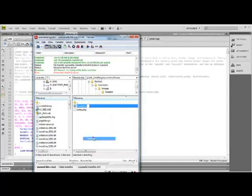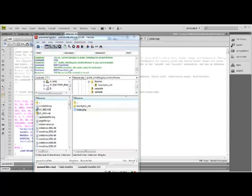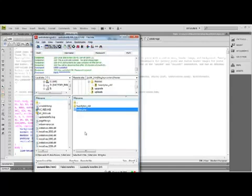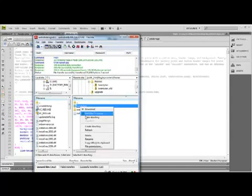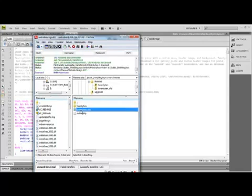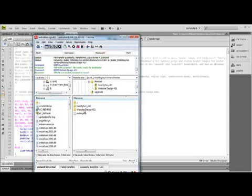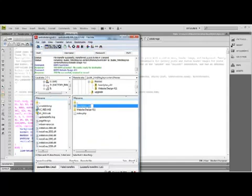We're going to rename the existing 2010 folder to something. In this case we'll just do underscore old. And now we're going to pull the 2010 theme from our desktop onto the server. We're going to rename it to our new template that we just changed in the style.css. You can go ahead and put the old 2010 theme back to 2010.